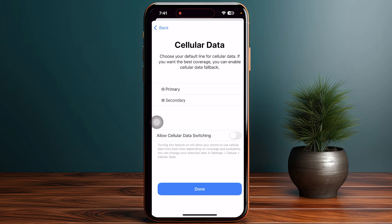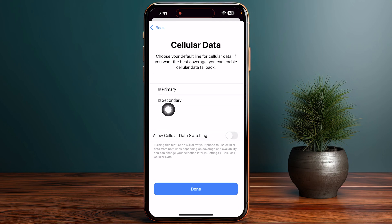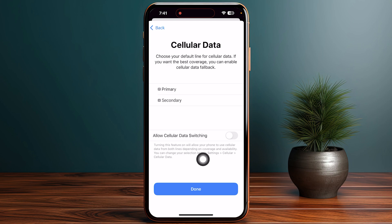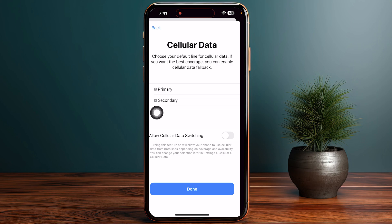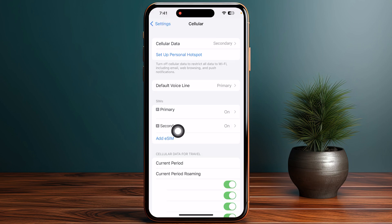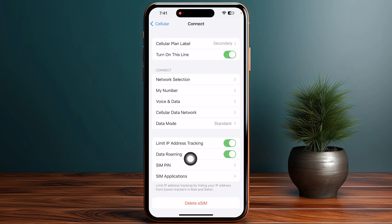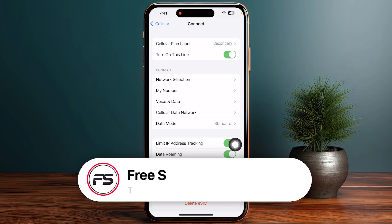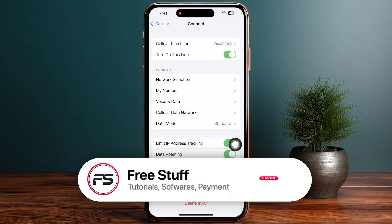For cellular data, make sure it is selected as Secondary and make sure that Allow Cellular Data Switching is toggled off. Then tap Done on the bottom and your eSIM will be added in the same section, which you can then tap on to ensure that Data Roaming is toggled on and Turn On This Line is also toggled on.